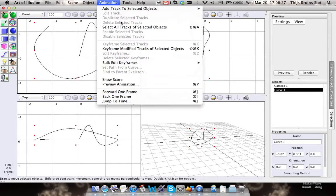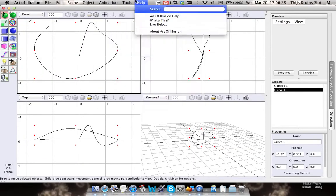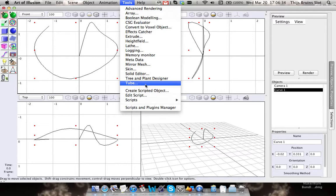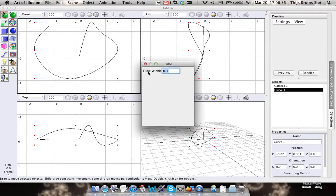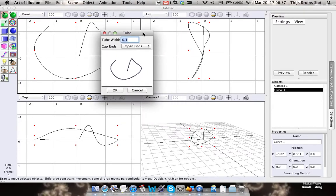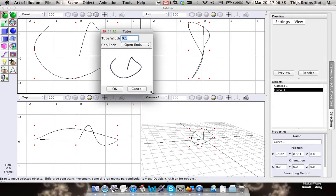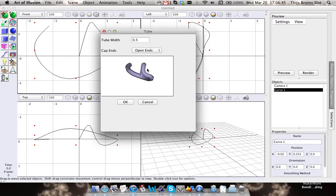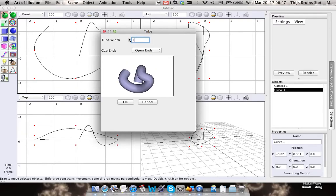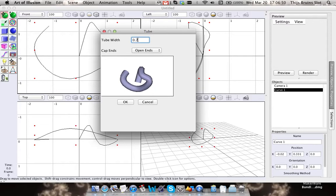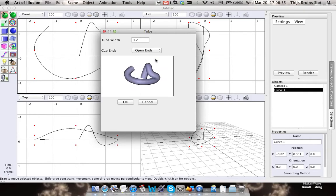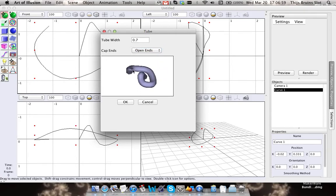With this curve you can create a tube. You can go to the tube tool, and you can adjust the width. For instance, let's go with one - that's maybe a little too thick. Let's go with seven. There are two options here: open ends, which creates an open mesh.